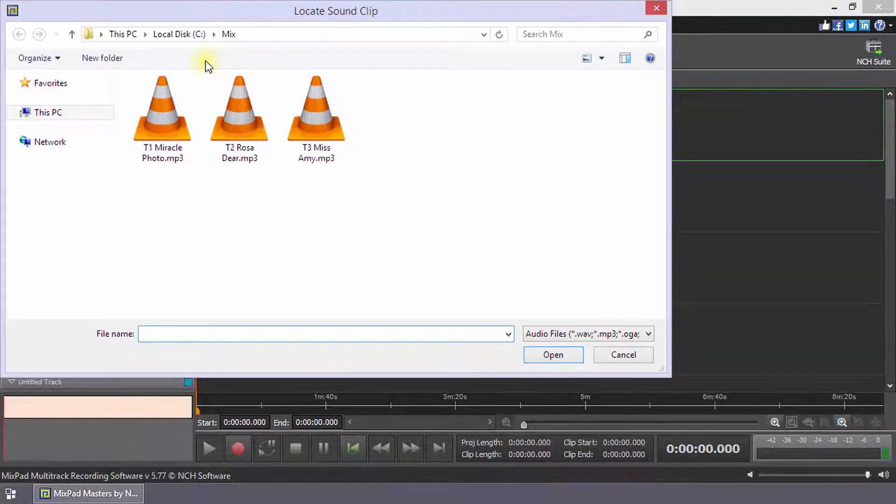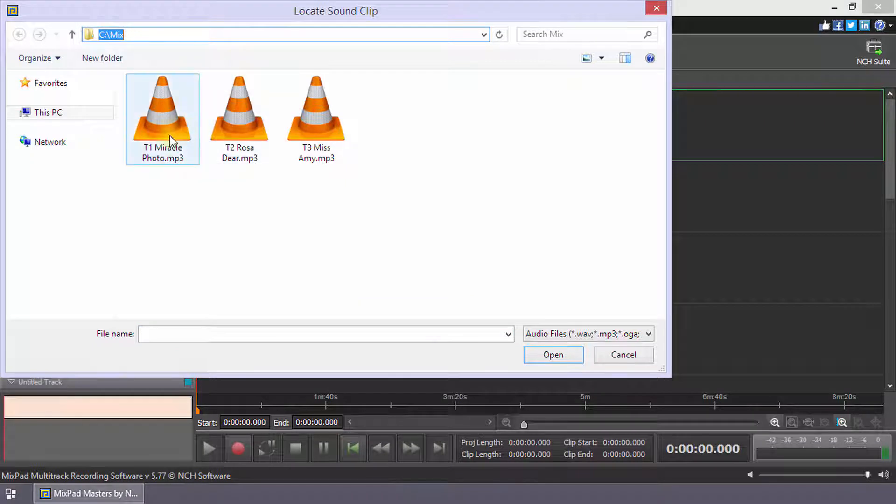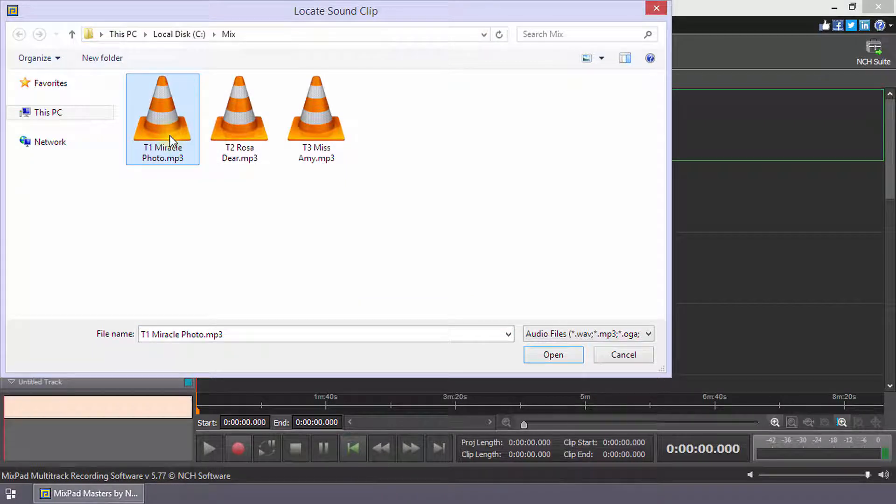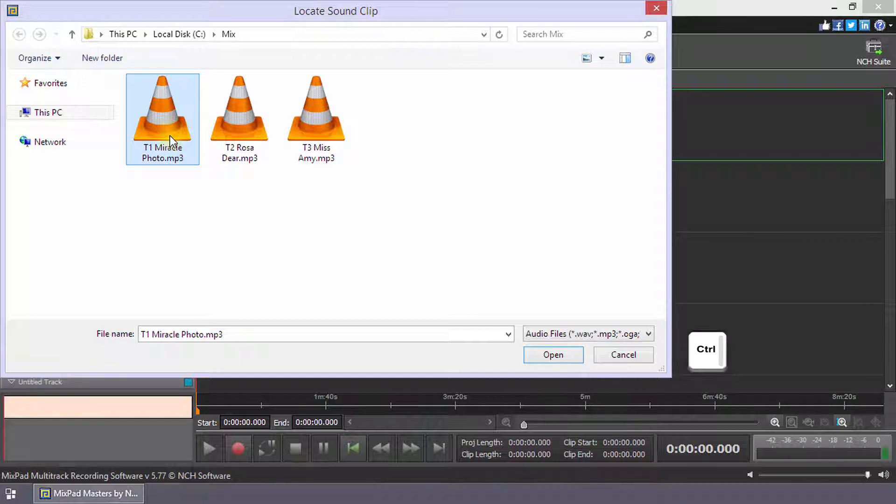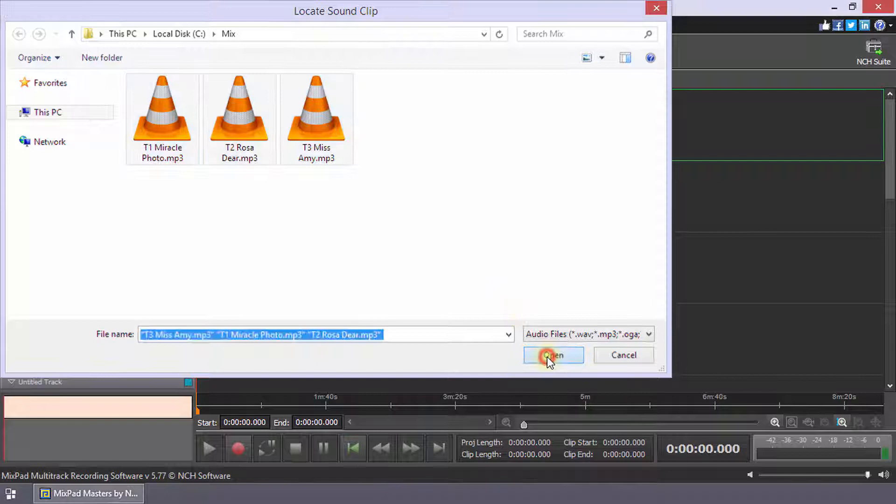Click the Load button on the Home toolbar. Navigate to your clip folder and select the clips you want to include in your mixtape. Press and hold the Control key to select multiple clips and then click Open.